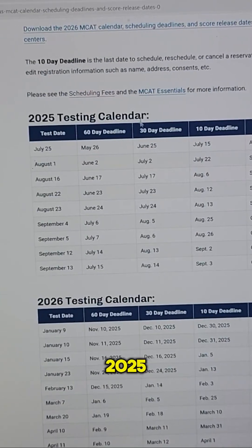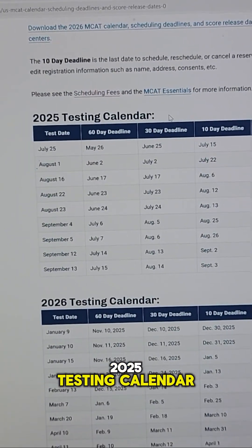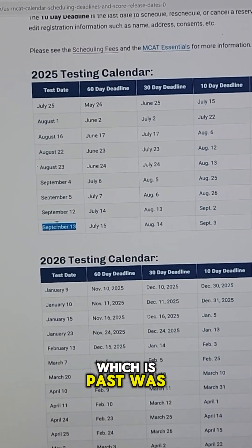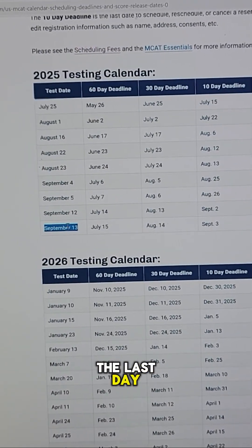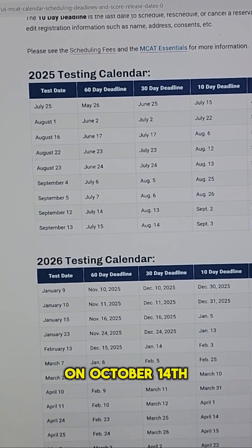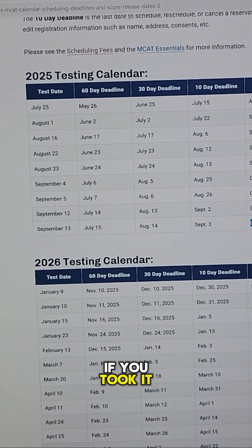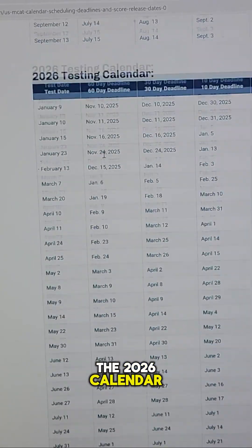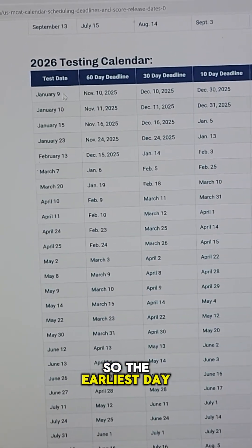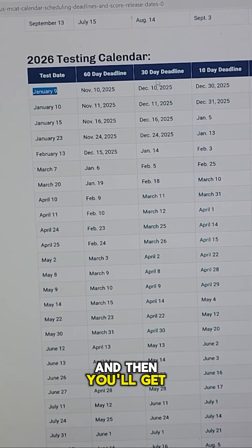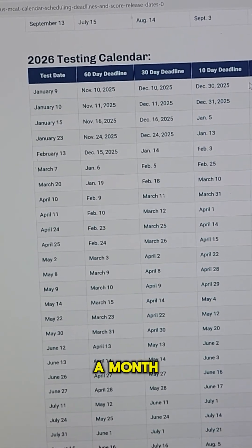Now this is the 2025 testing calendar. September 13th, which has passed, was the last day — and notice you would be getting your score on October 14th if you took it then. And this is the 2026 calendar. So the earliest day you can take it is January 9th, and then you'll get your score back about a month later.